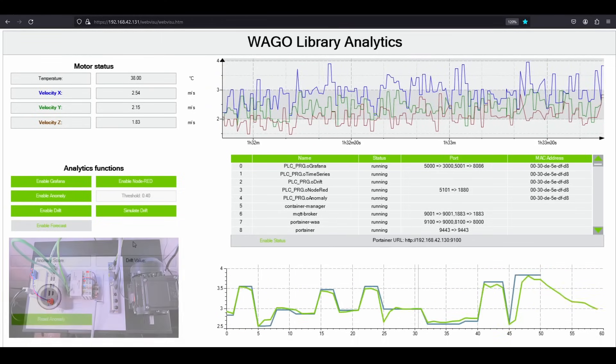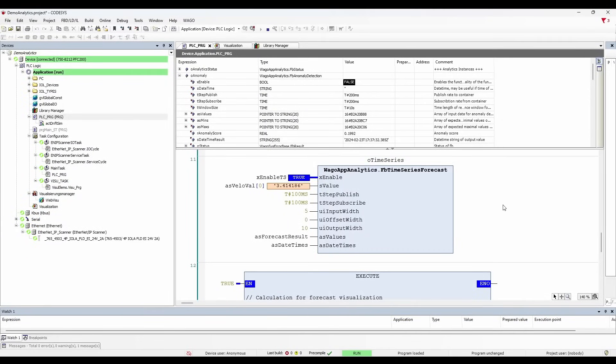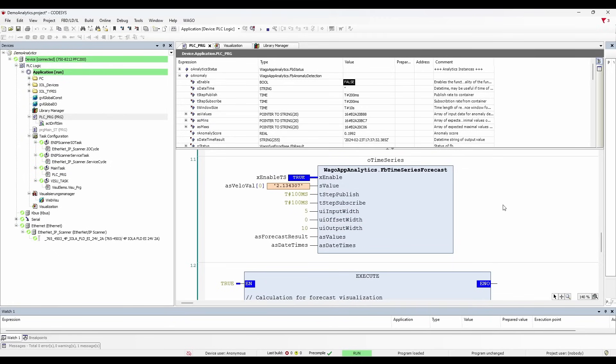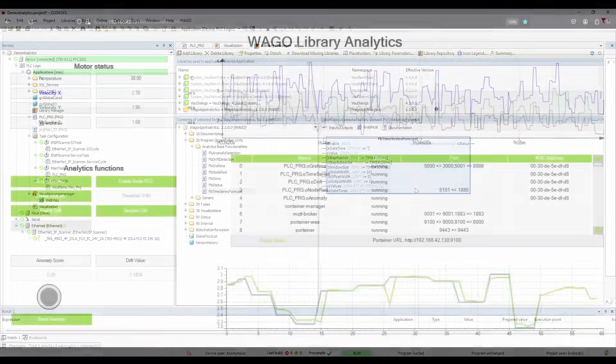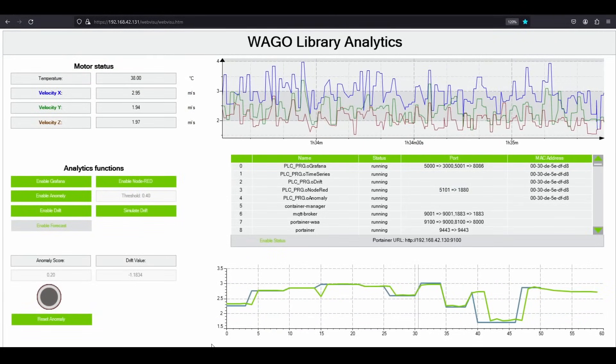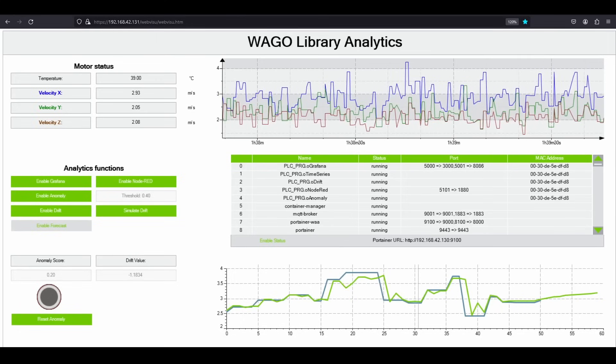This is achieved using the time series function block, which starts the specific Docker container on the edge device. So in the PLC program, I'm sending only the velocity RMS for the x-axis with my default publishing and subscription time. The input width is 5, which is the number of data points used to make a prediction. The output width is 10, which defines the number of data points predicted. Thus, 5 data points are used to predict 10 data points in the future. After analysis, the function block returns the predictions as an array with the associated timestamp. More information about this functional block parameters can be found in the documentation. So you can imagine how you can easily schedule your upcoming maintenance.